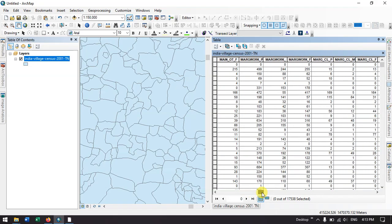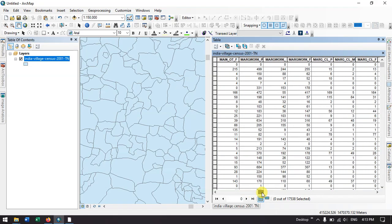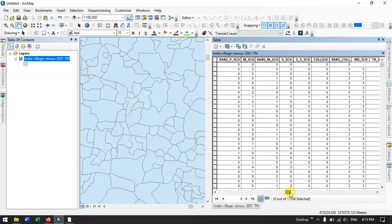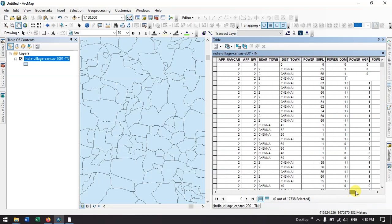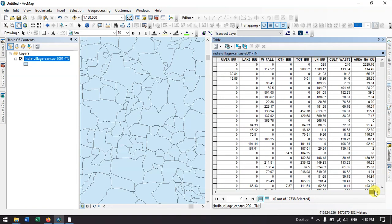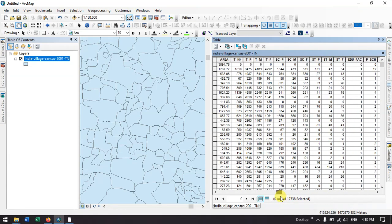You can also see workforce, marginal workforce, and likewise a lot of information is available. This data is for 2001, but we could use this village level shapefile for our work.